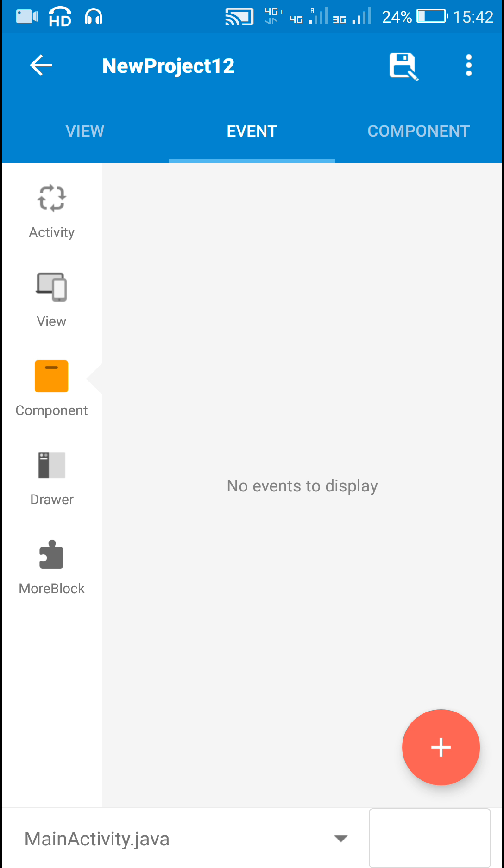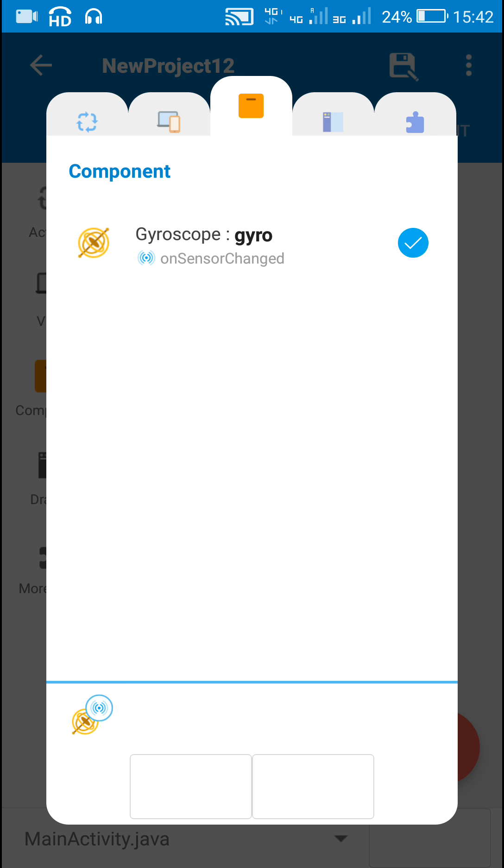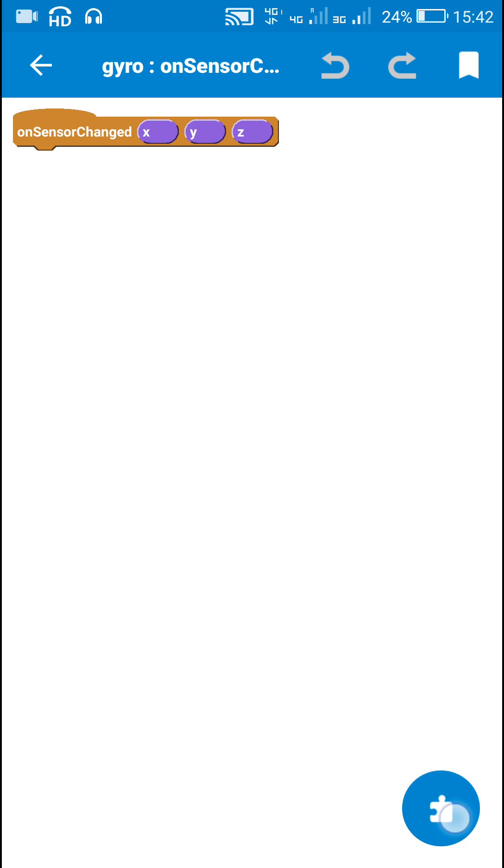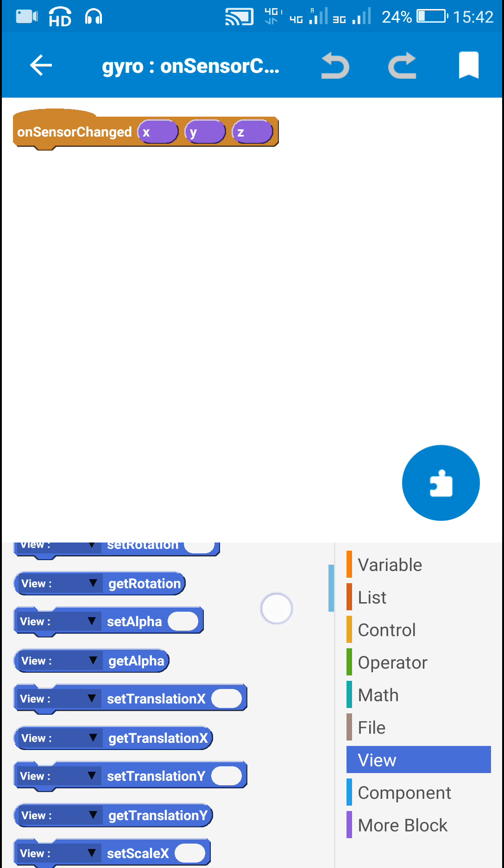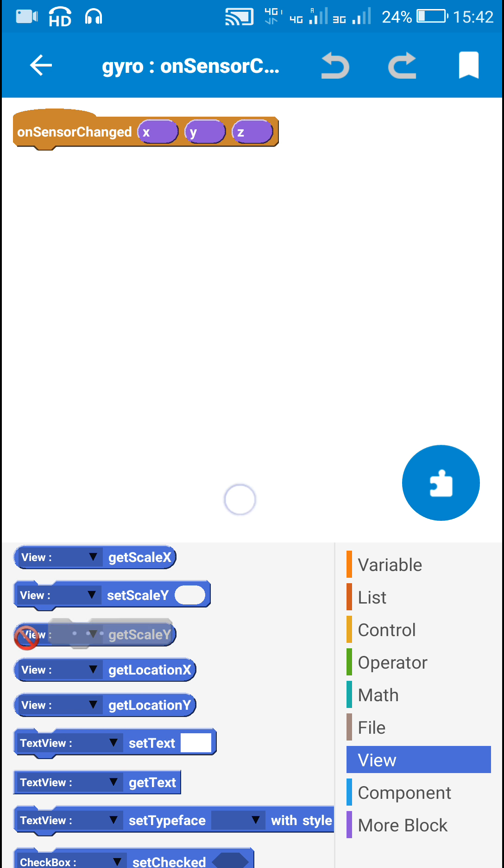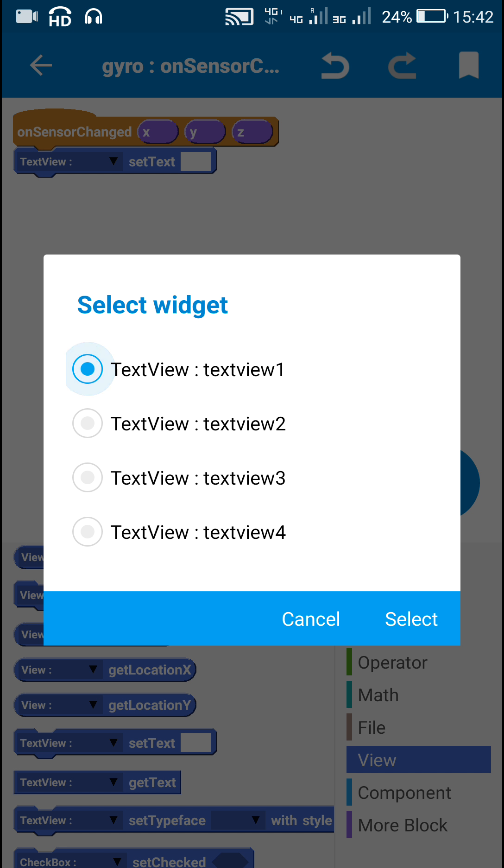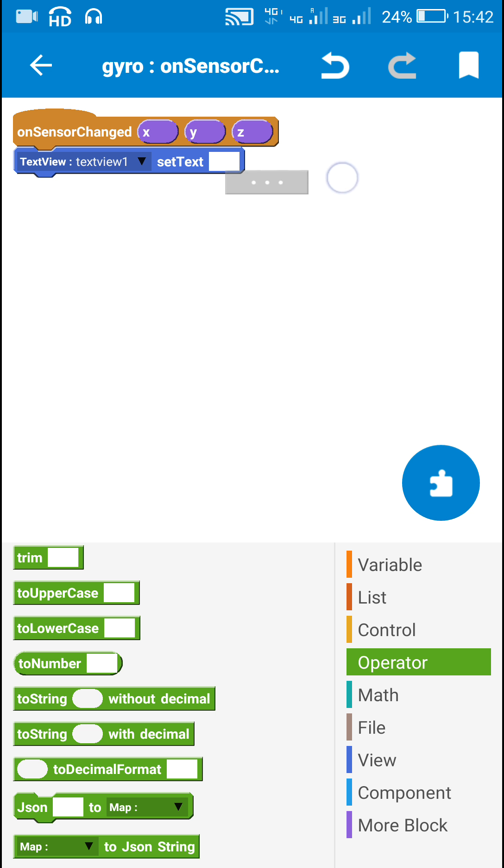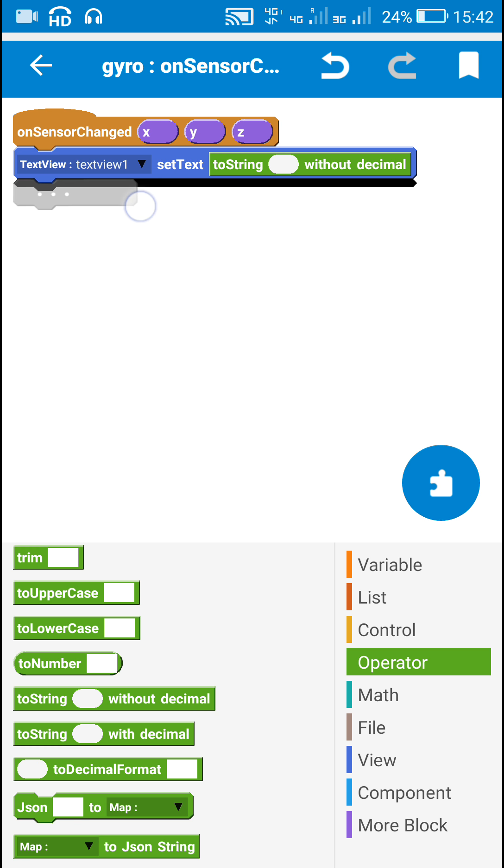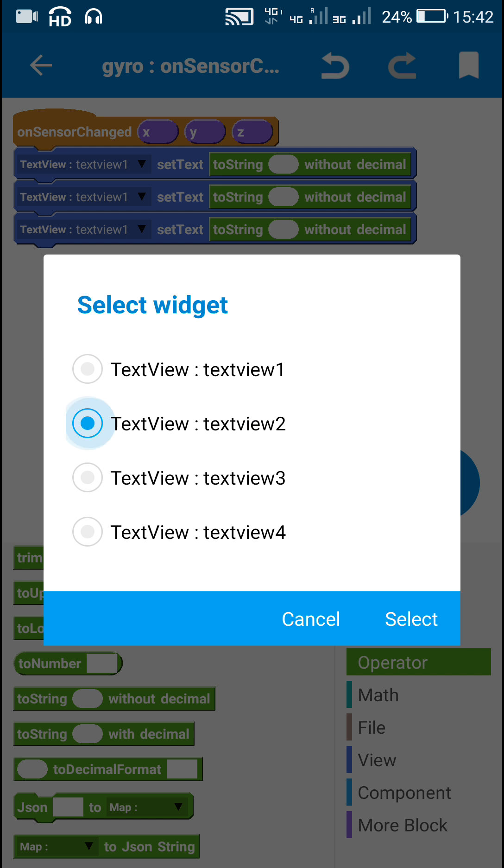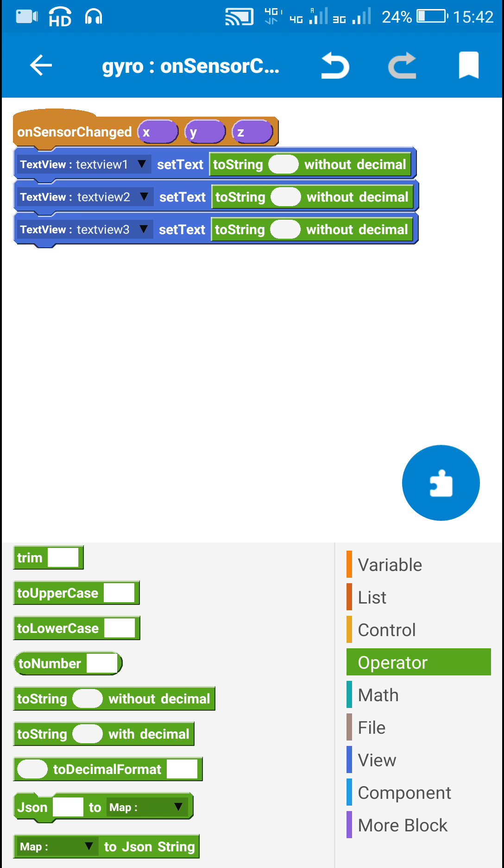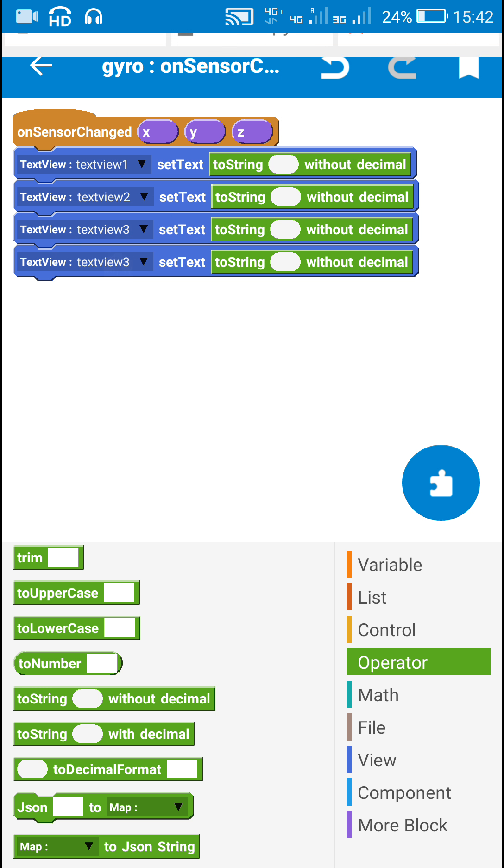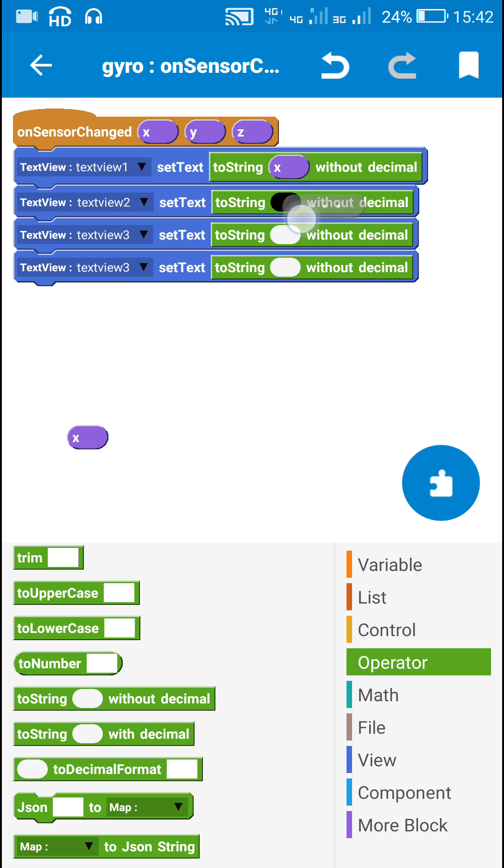Next I will go to components and here I will add gyroscope on sensorChanged and in this I will set the text of text view 1, text view 2 and text view 3. The text will be set as the string form of these x, y and z. So I will just copy this for text view 2 and text view 3. Now these text view 1 will be x, text view 2 will be y and text view 3 will be z.